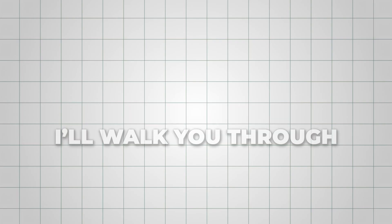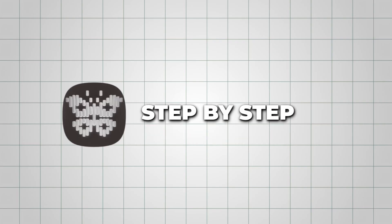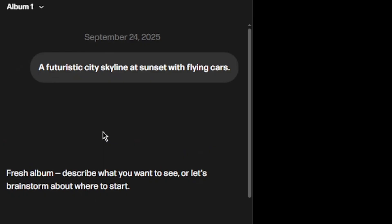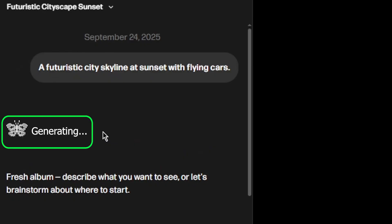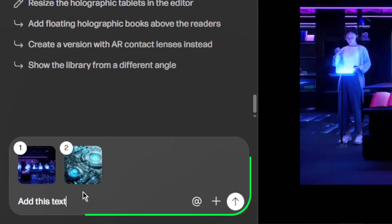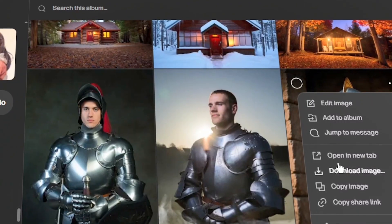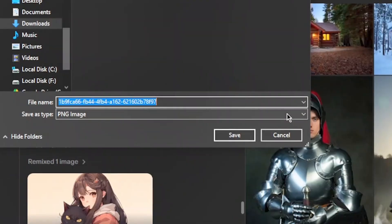So in this video, I'll walk you through Reeve step-by-step, from signing up, to generating your first image, editing with objects, and finally, exporting your results.